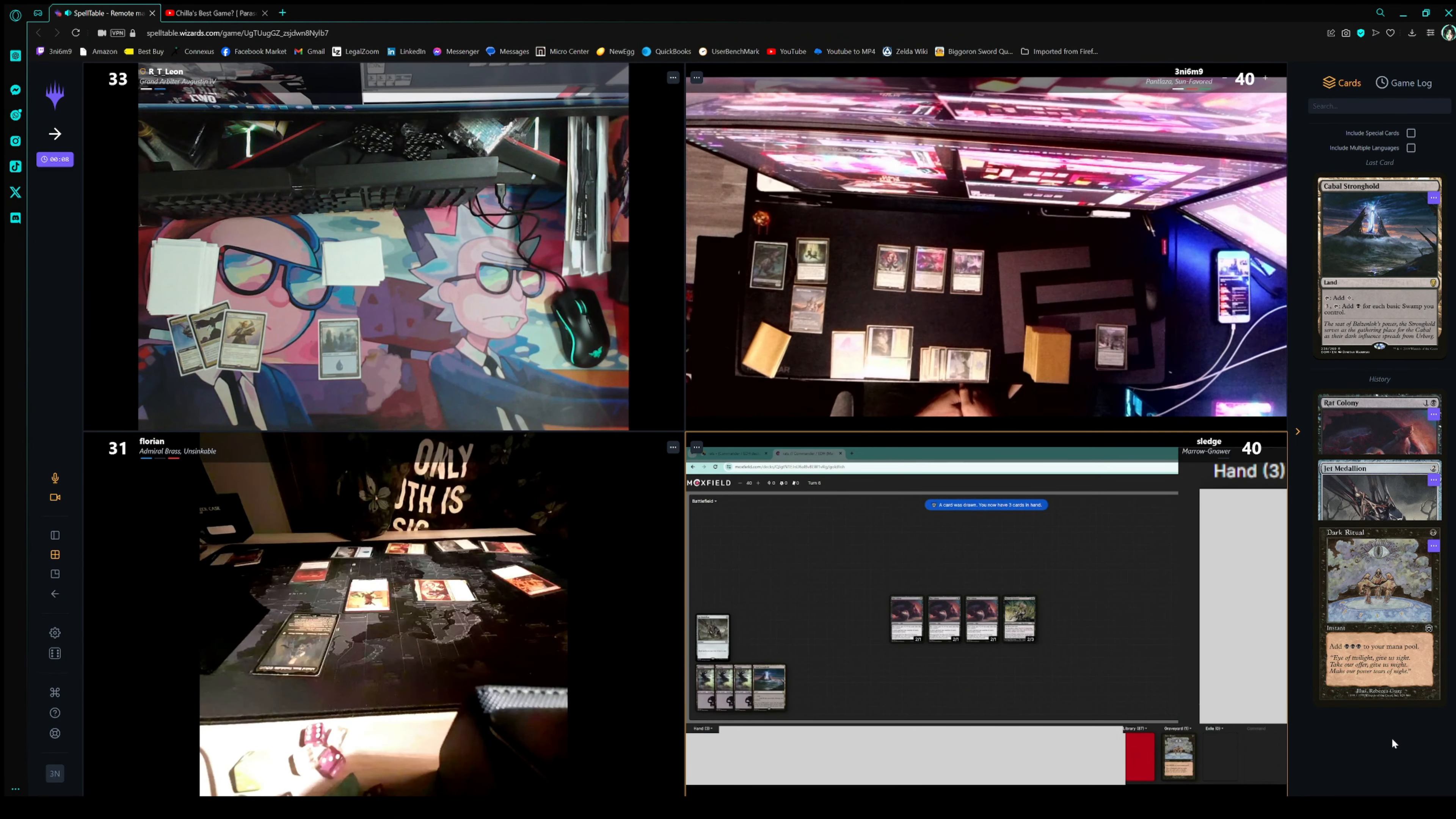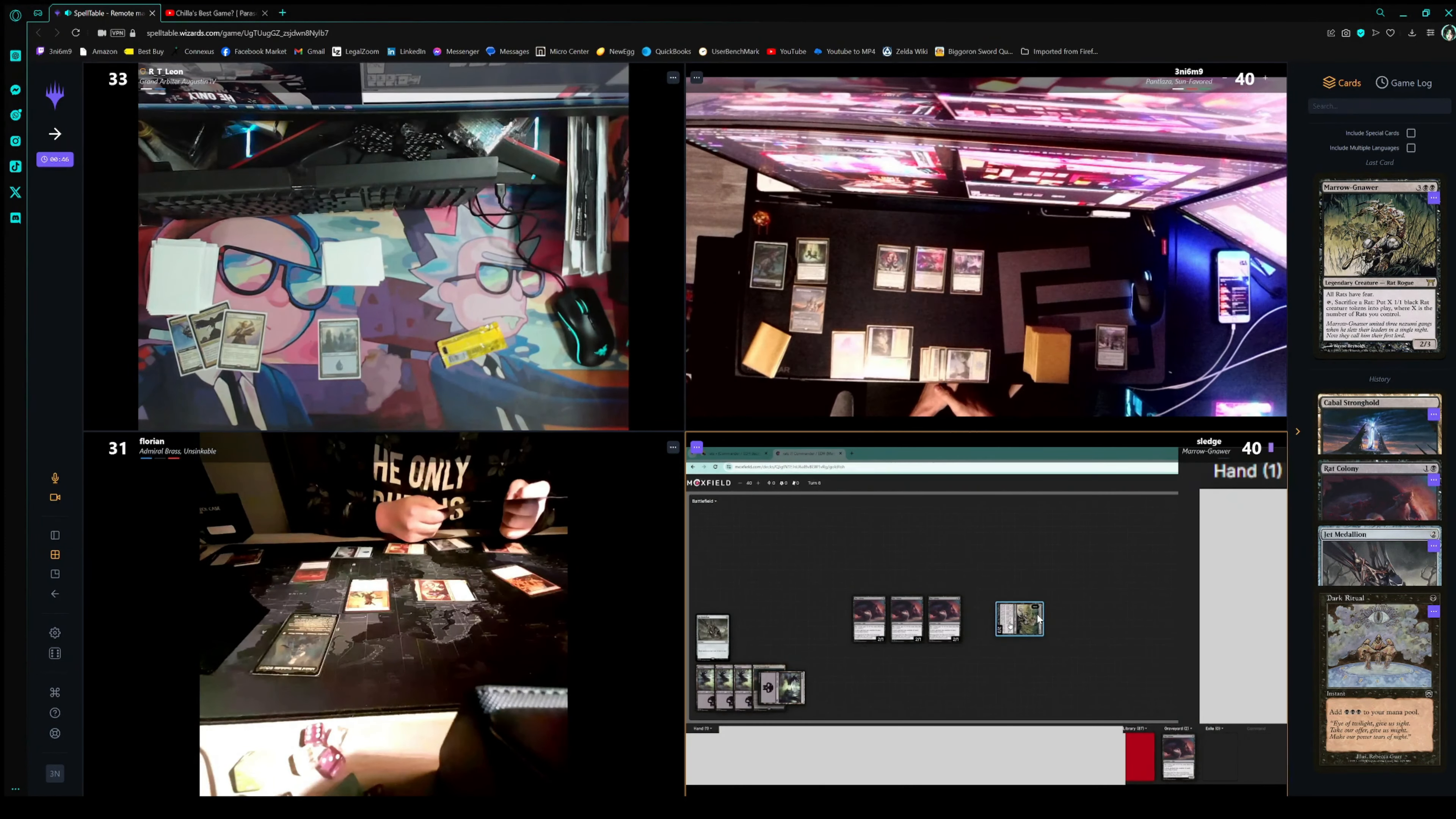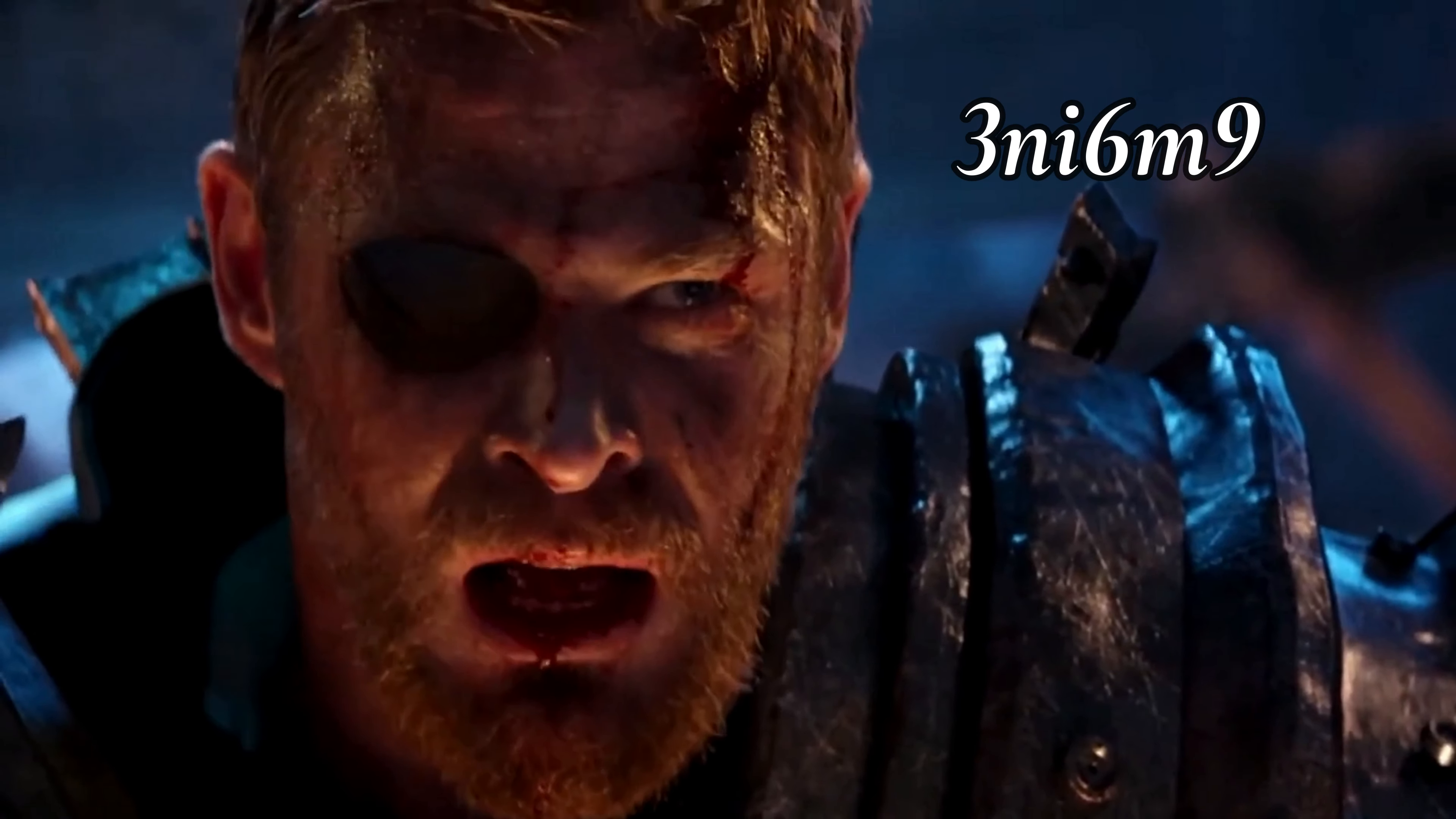I'm going to have a draw, another swamp. Tap it again for another rat colony. So these are all six ones now with fear. I will tap Monar to sac a rat colony and put X one-one black rats. I couldn't do this battlefield where X is the number of rats I control. So I control four, so I'll make four rats. Then go to combat. I will swing nine ones. Since you're over there gaining life for no reason, I'll go ahead and swing eight with fear up at you. So good. And then I'll draw their paths. You're going to die.